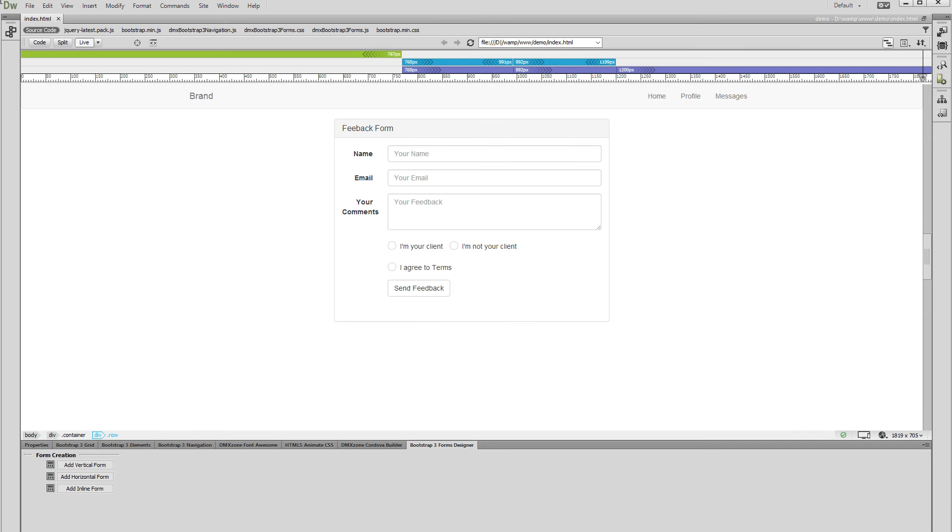Hi. With this movie we will show you how to style your file fields using DMX Zone Bootstrap 3 Forms Designer. We already created a form on our page, and we'd like to include a file field inside it.